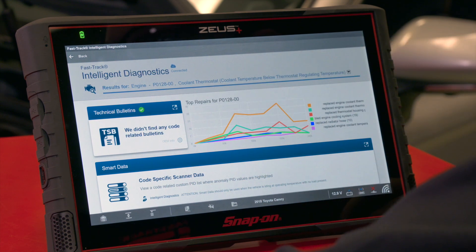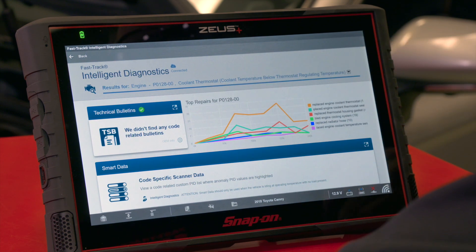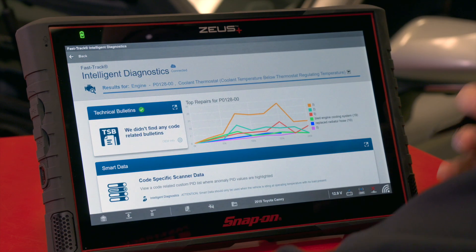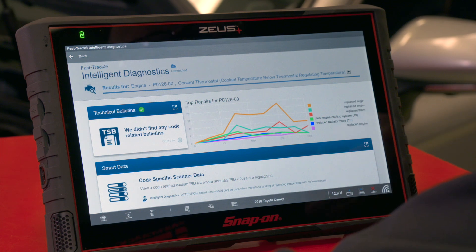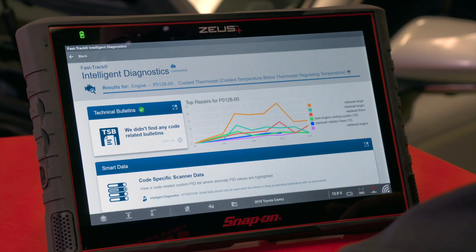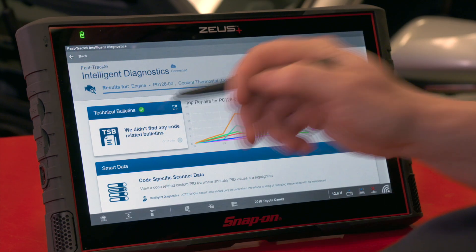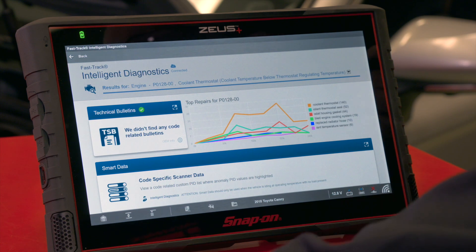In this case we have a green check mark on TSBs, which indicates there are no technical bulletins related to a P0128 on this 2018 Camry. That saves time because instead of searching through hundreds of possible TSBs on this vehicle, we know right away — or if there are two or three, the card will give you an indicator.